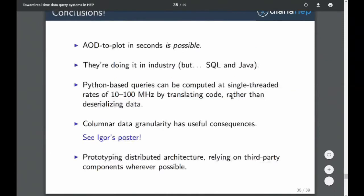Conclusions: AOD-to-plot is possible. Initial and benchmark studies show there are a few orders of magnitude of low-hanging fruit if your jobs are super simple — like a query. We now have an actual execution engine doing things at tens-of-megahertz rates. Python-based queries can be computed at single-threaded rates of tens of megahertz. It uses the idea of translating code the way SQL does, rather than deserializing data the way we do in ROOT. Columnar data granularity has other useful consequences, and we are prototyping distributed architectures relying on third-party components wherever possible.